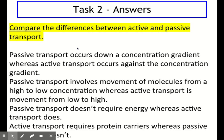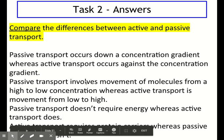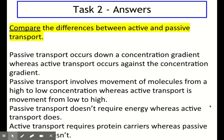This is one mark for each sentence — you would get no marks for just saying 'passive transport doesn't require energy' by itself; you need direct comparisons. Passive transport occurs down a concentration gradient, whereas active transport occurs against the concentration gradient — one mark. Passive transport involves movement of molecules from high to low concentration, whereas active transport is movement from low to high — second mark. Passive transport doesn't require energy, whereas active transport does — third mark. Active transport requires protein carriers, whereas passive transport doesn't — final mark.